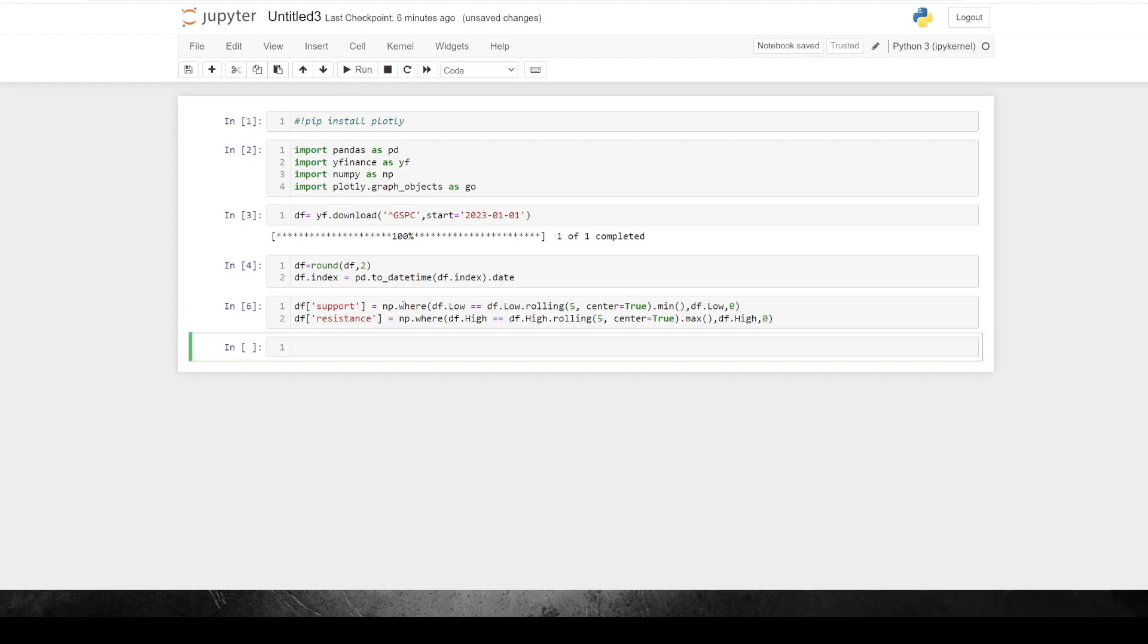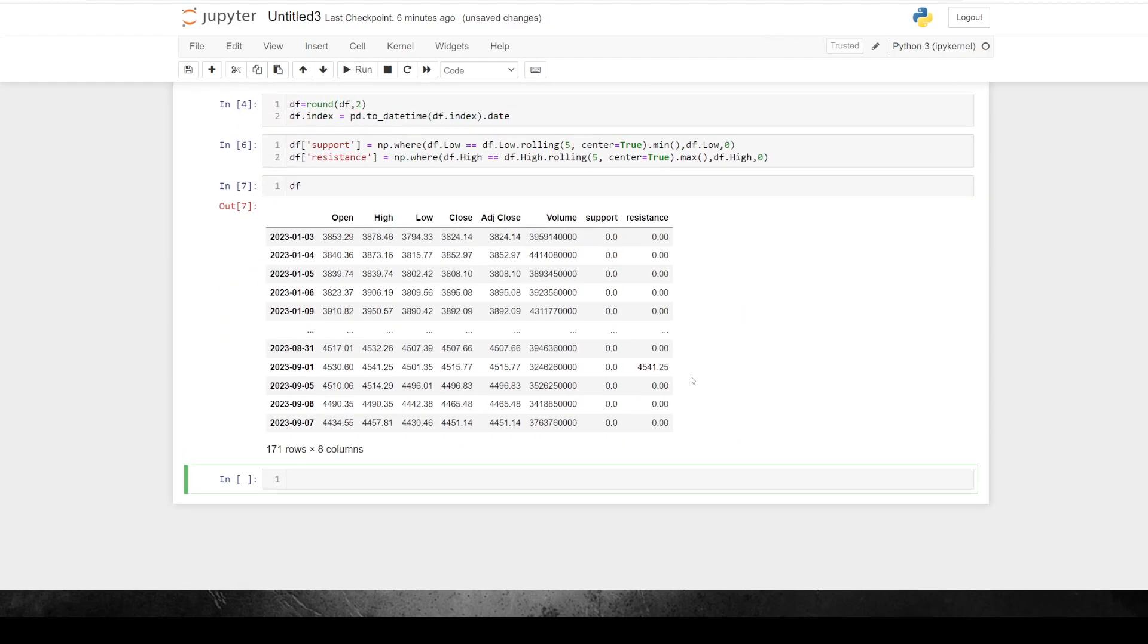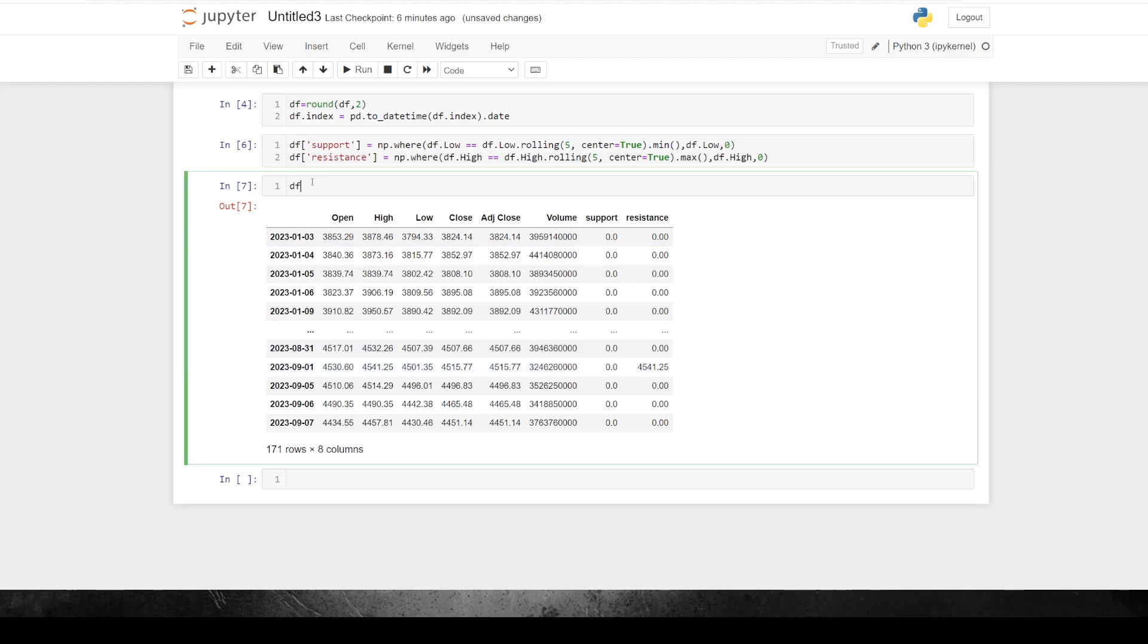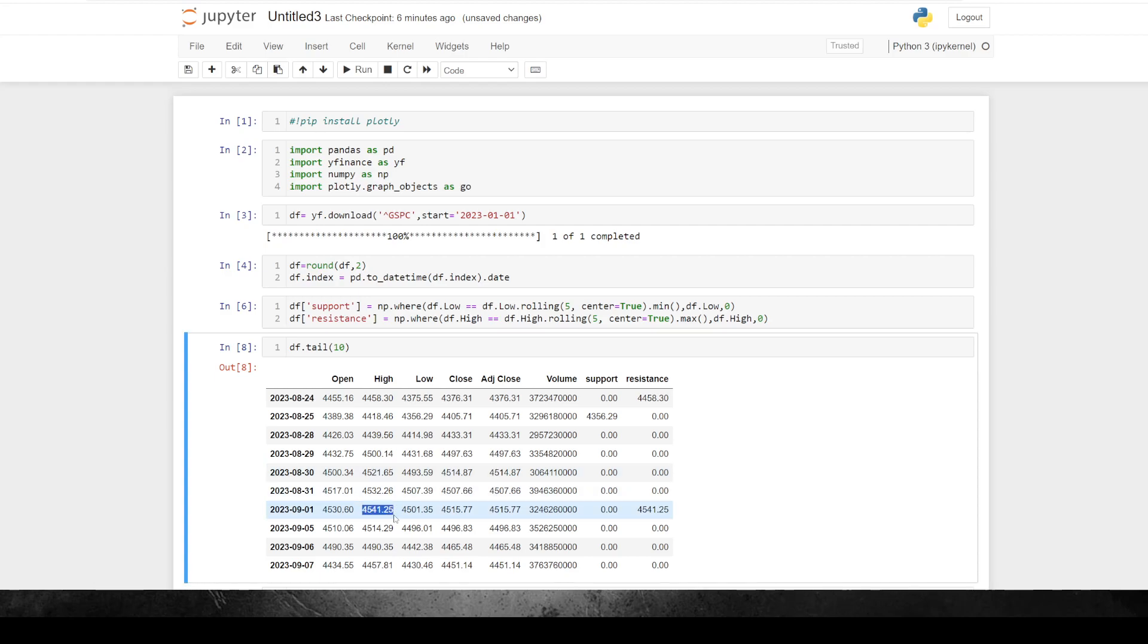So if we run that and then we just look at the data frame, you can see here what I'll do is I'll just bring up the tail here. Probably only need 10. Bring up the tail here. You can see that this high, which is this number here, is higher than these two and higher than those two. So that makes that a fractal high, which we're going to count as a point of resistance.